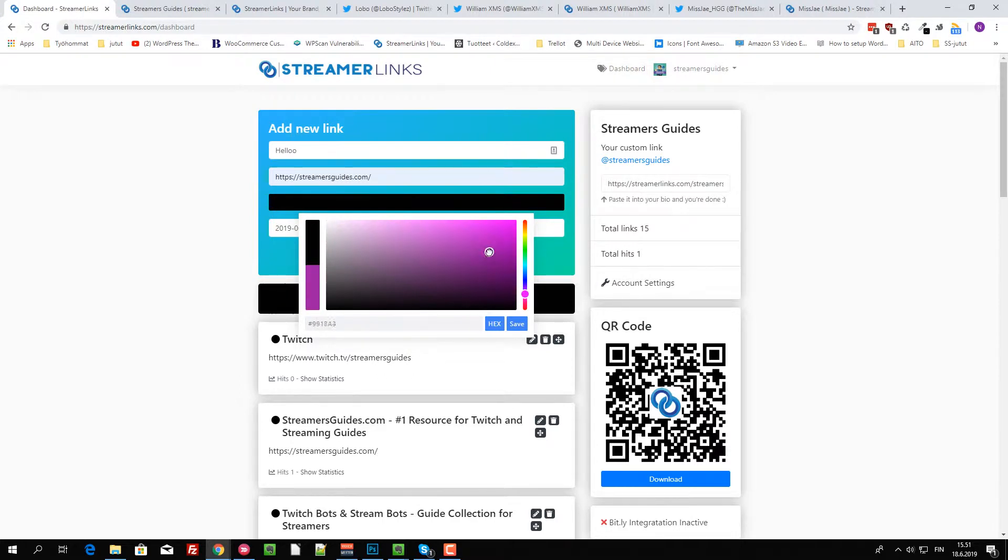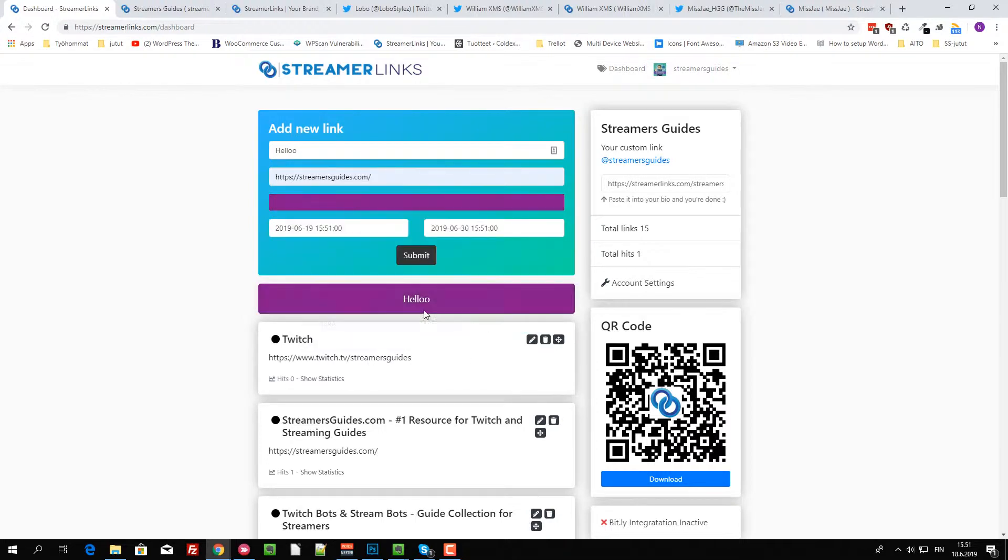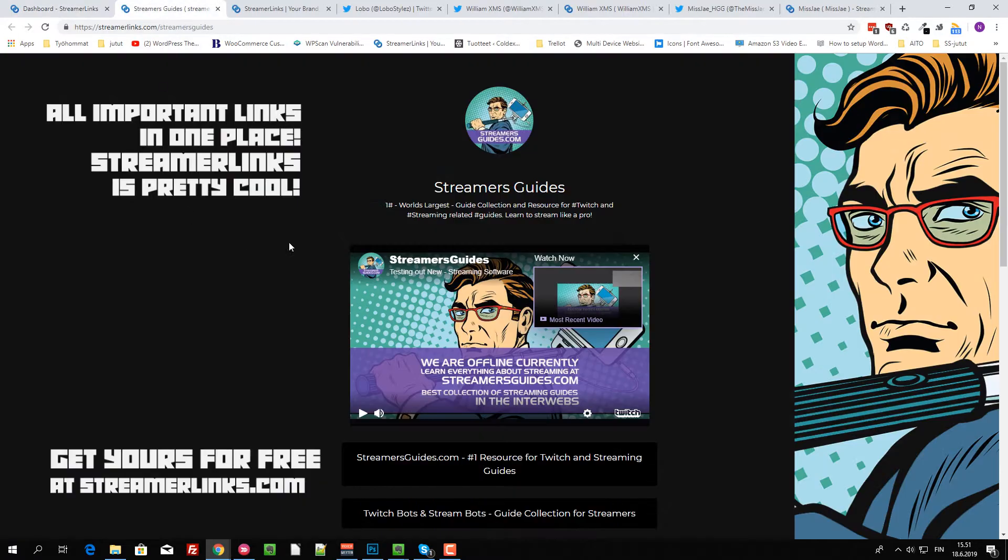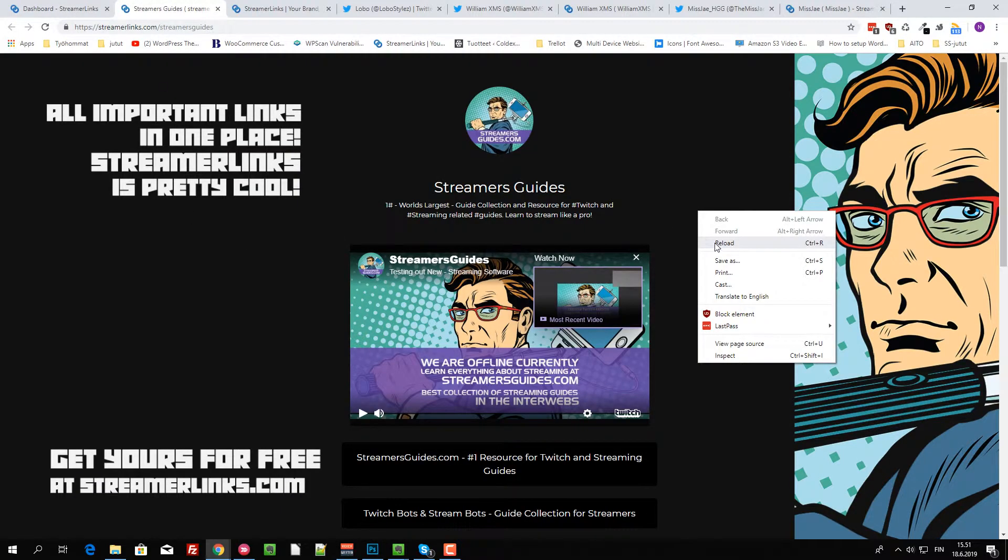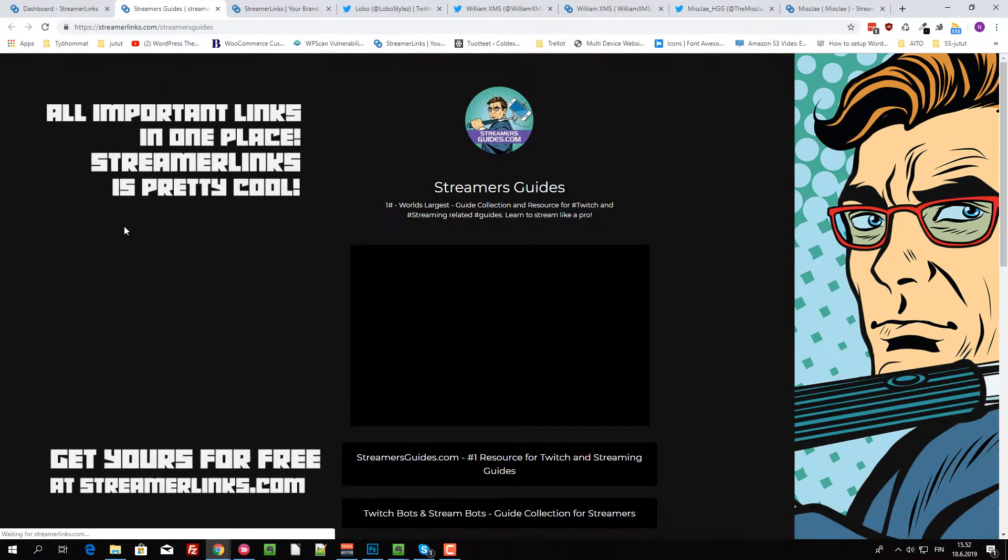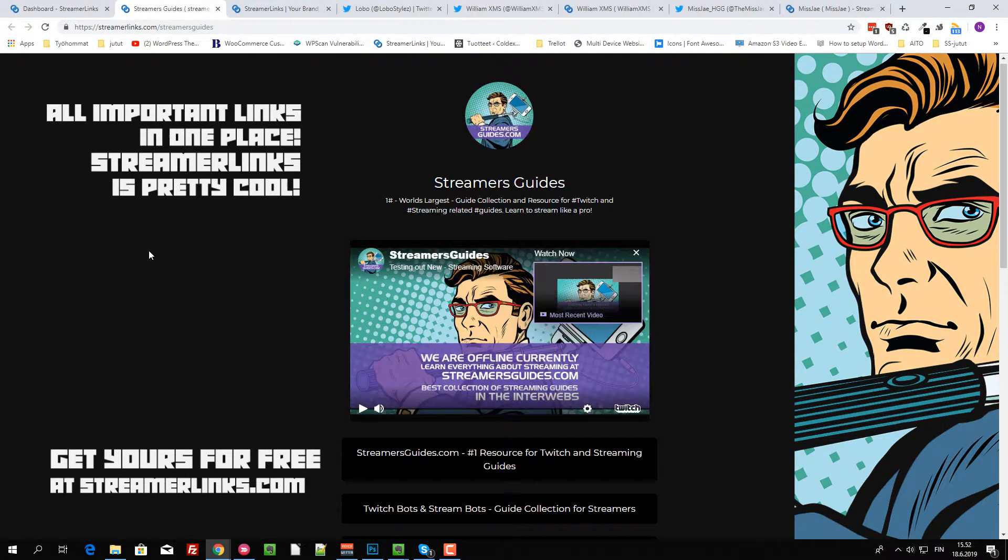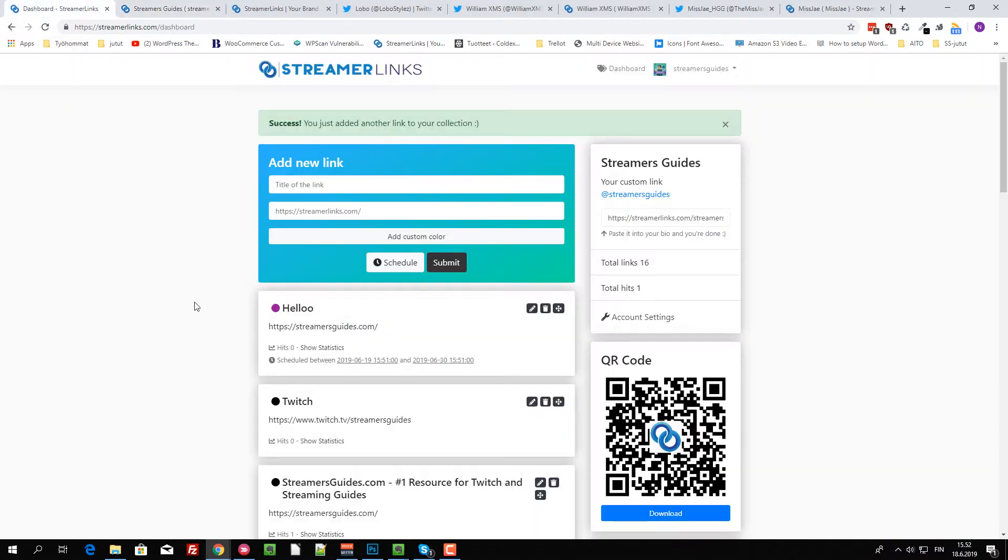Or try to go a bit like Twitch. No, I don't have the real hex code. Yeah, let's add that and submit. Reload. Ah, I put it on the future.